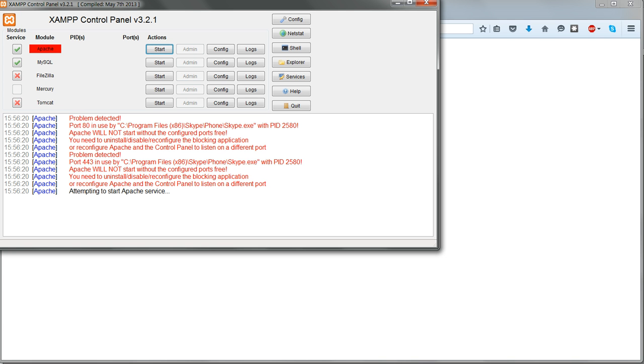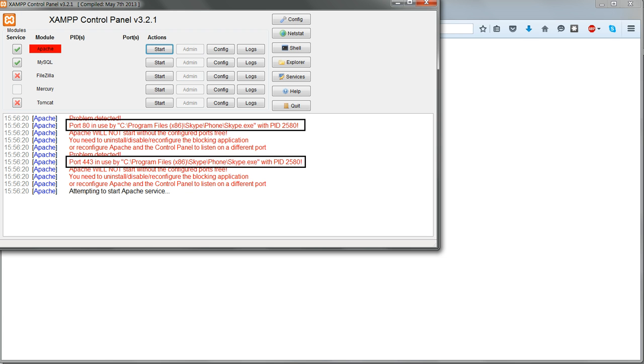Nine times out of ten it's Skype which is causing the problem, as it is here. The report shows that port 80 and port 443 are in use by Skype.